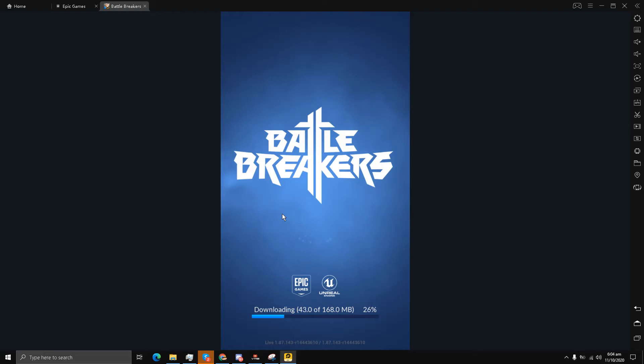Let's see if Battle Breakers from Epic Games can run on this Android emulator. This means there is some sort of hope for us. It's being downloaded.